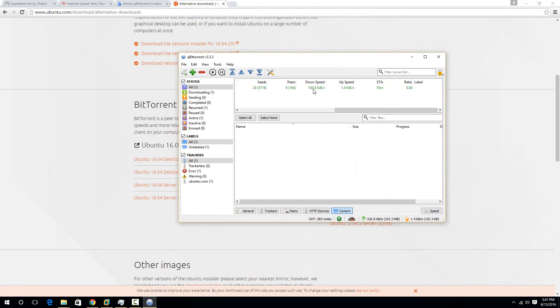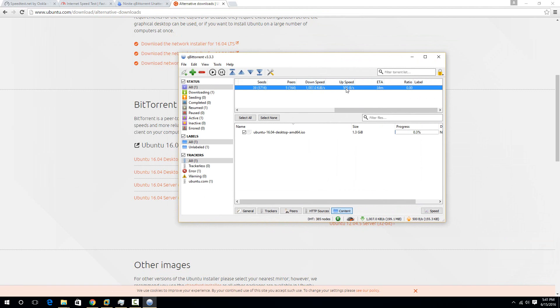So now it's downloading this torrent, and you're going to get a number right here for your down speed. You can't really look at the up speed because that's you giving it to other people, and there might not be a lot of people trying to download it from you at that point.